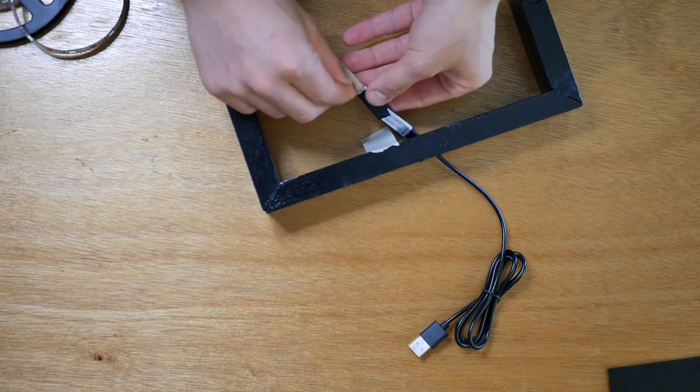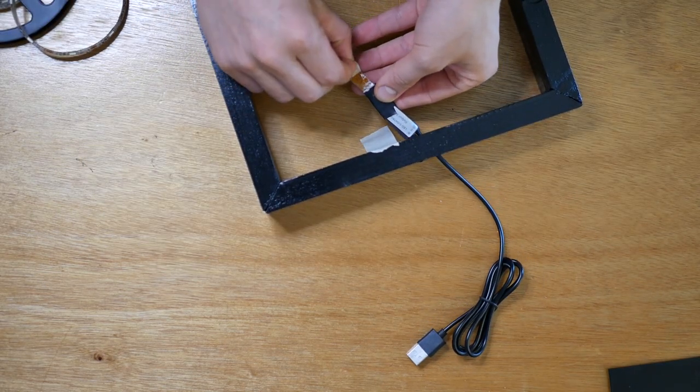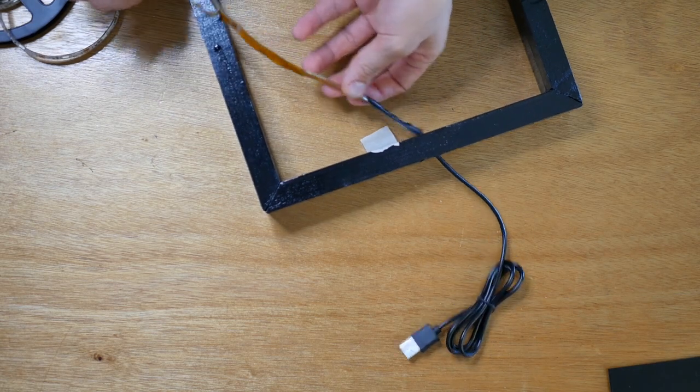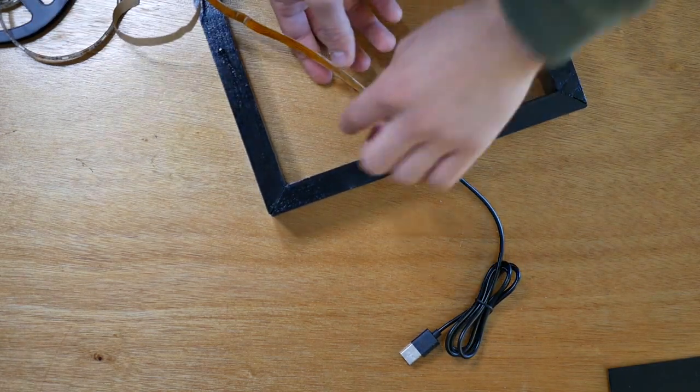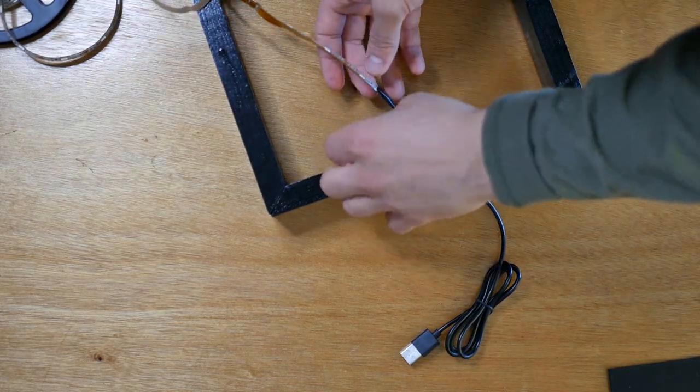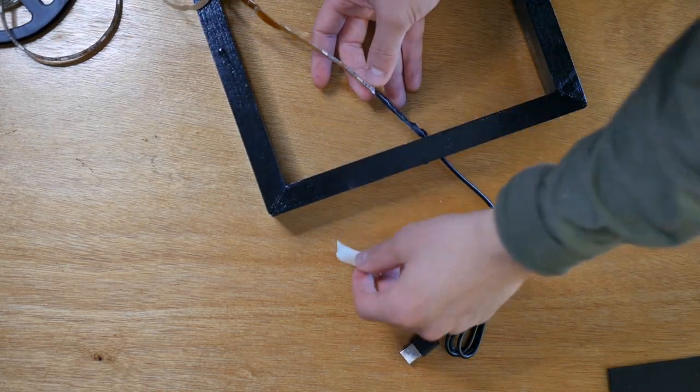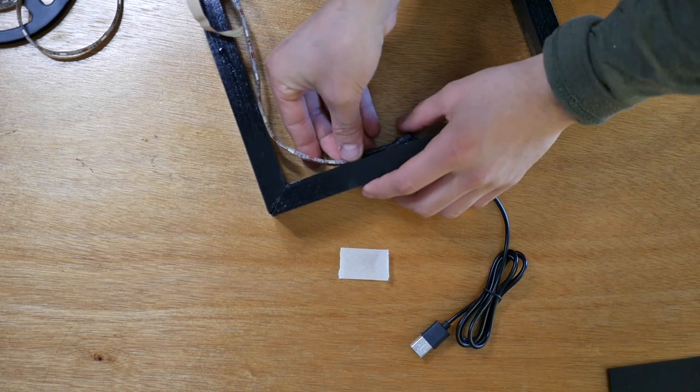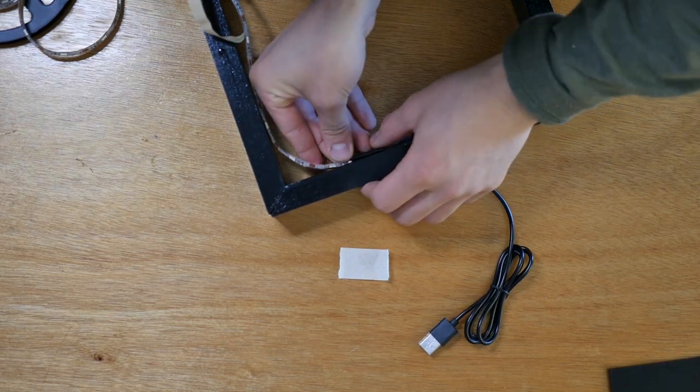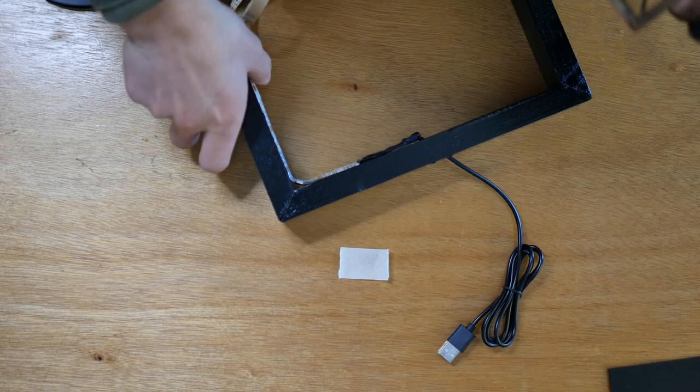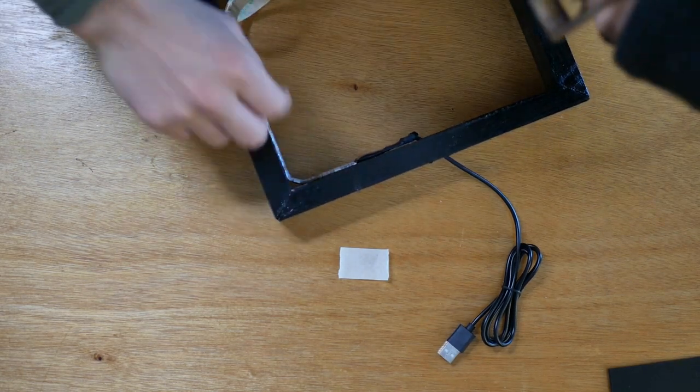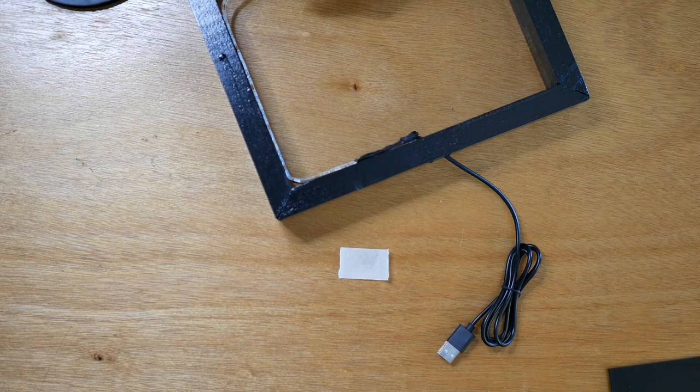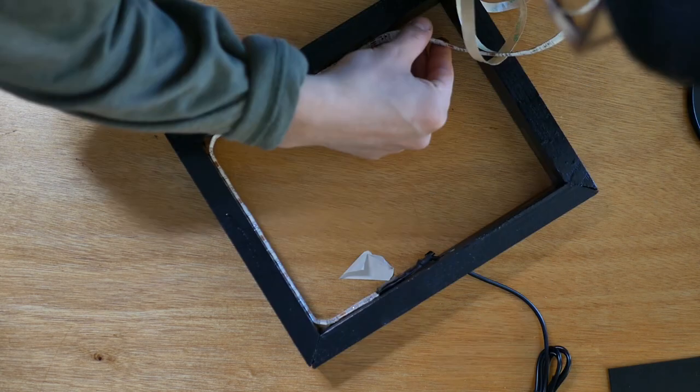Then you're going to want to take off the bottom of the LED strip so that way you can actually stick to the inside of our sign. And make sure you get it centered all the way around that way you can get a good even lighting through your sign.